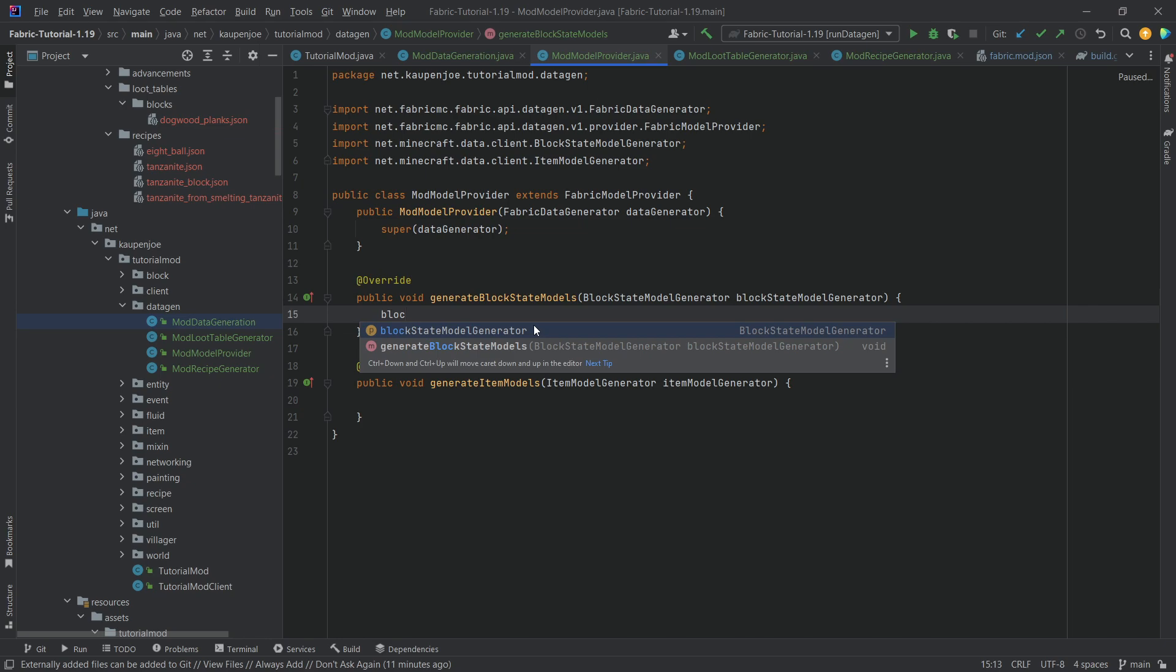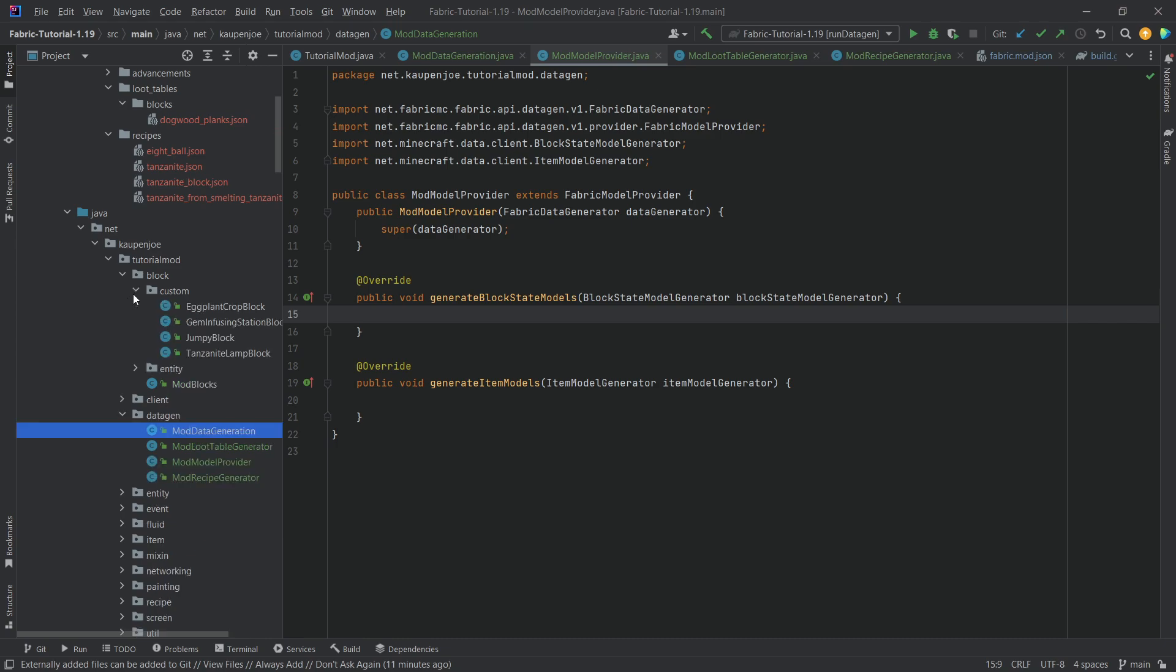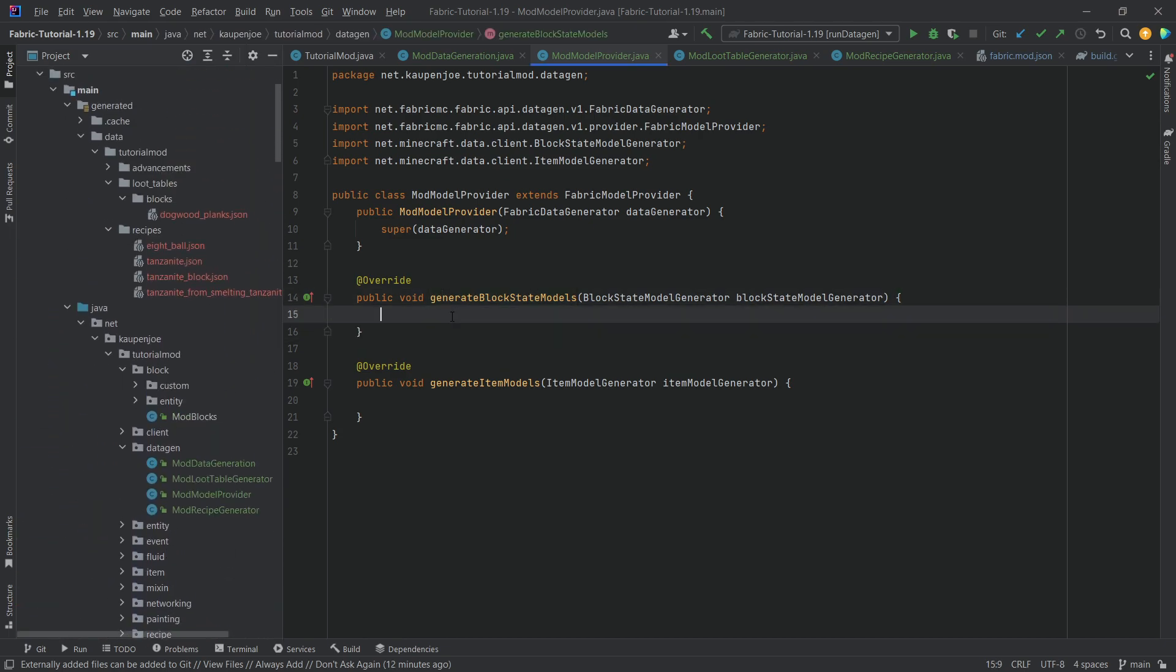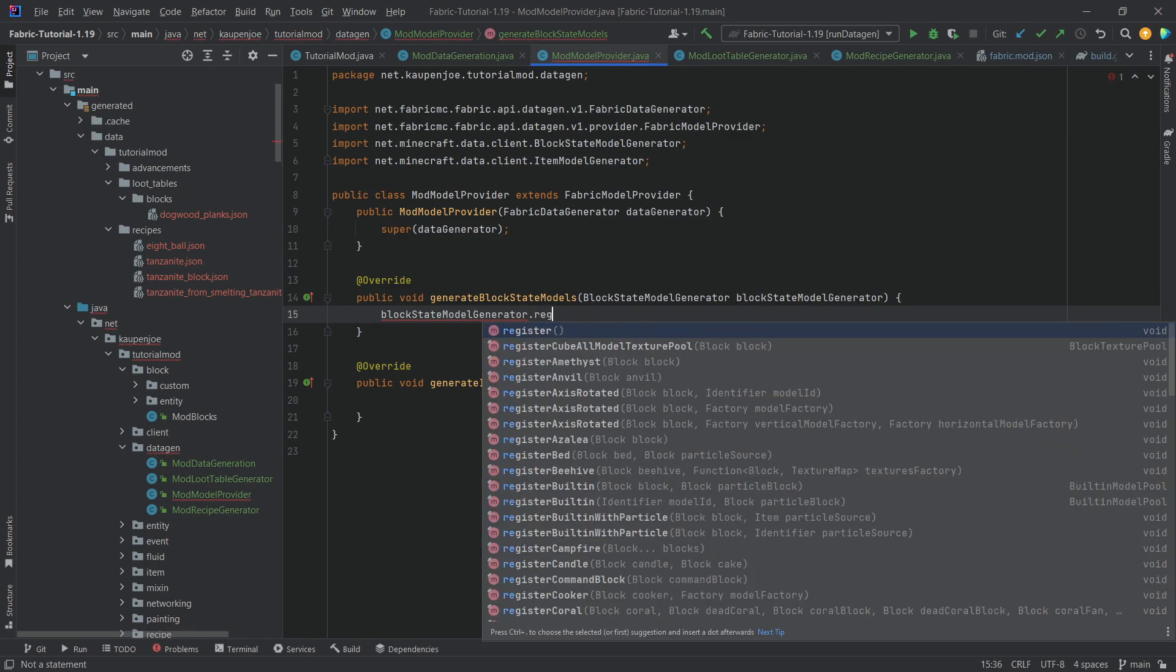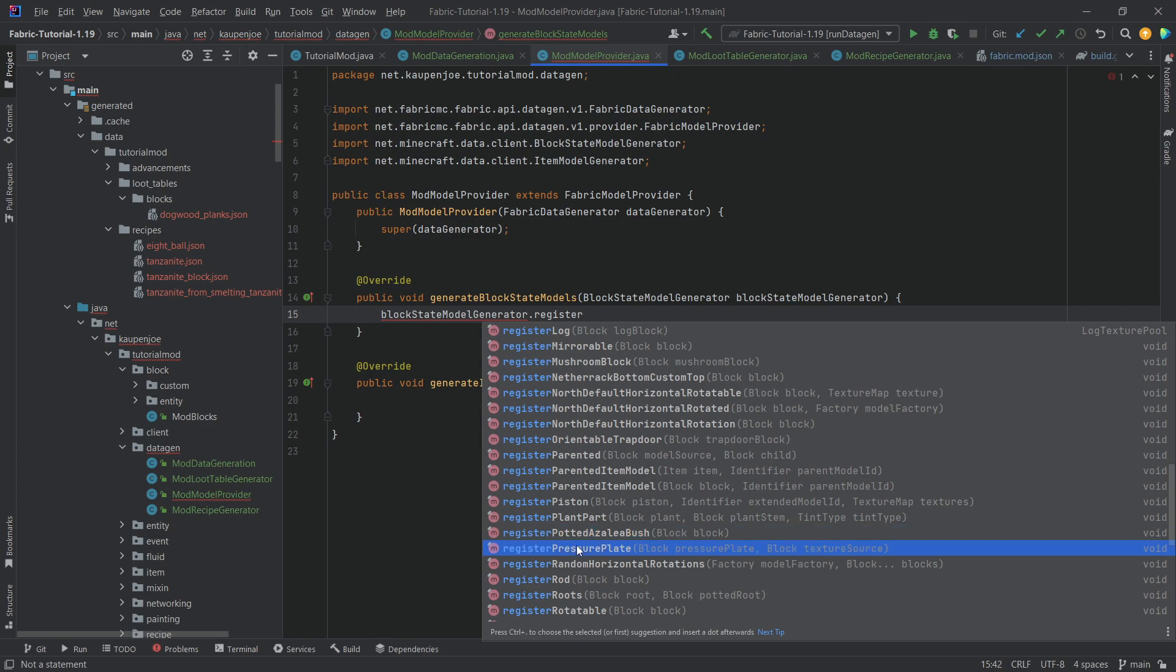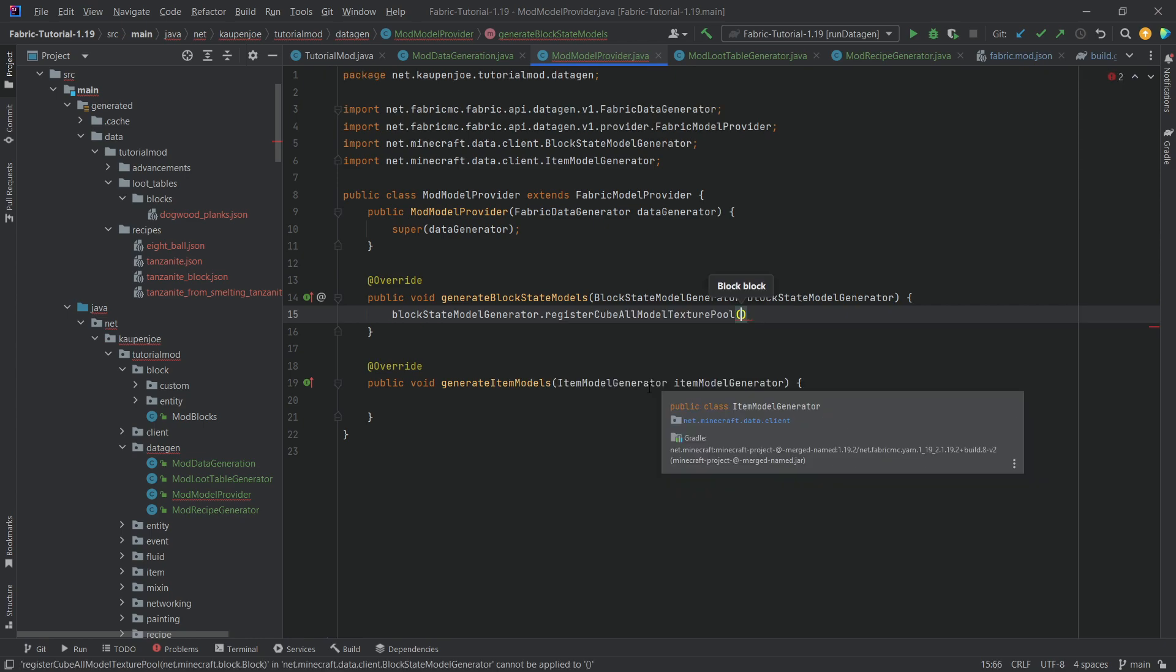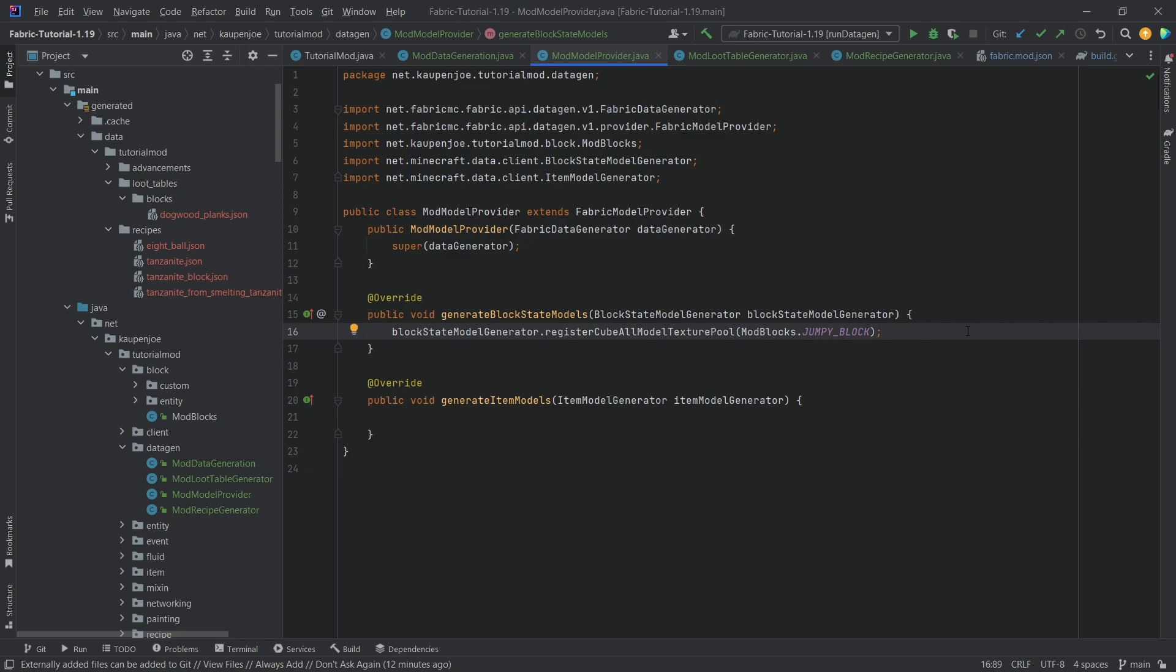If you have any special blocks that are super special, so, for example, something like the lamp block, that one I would probably say you probably should just keep it manually in the models and block states folder, because, honestly, writing a custom generator for that, if you only have one block of those, I don't think it's really necessary. Anyway, we're going to use the parameter here again, block state model generator, dot register, and you can see these are all of the different things that we can basically make. Custom torches, custom pressure plates, a plant part, a potted azalea bush, apparently, and we can also do cube all model texture pool here. Here we want to use, well, let's do the jumpy block, that's going to be fine, and that is it. This is going to generate the block states.json file, the model.json file, and the item model file for this particular block. That is absolutely amazing.